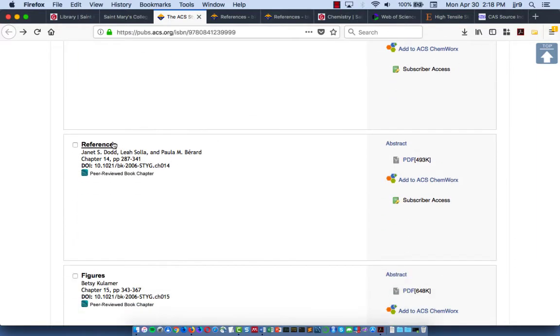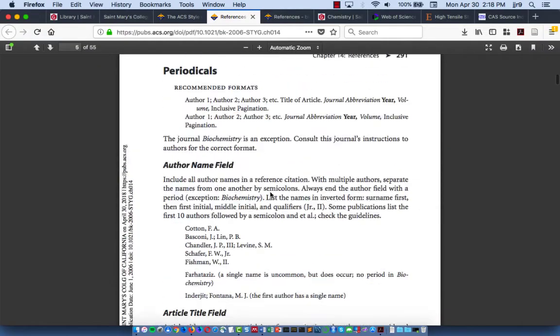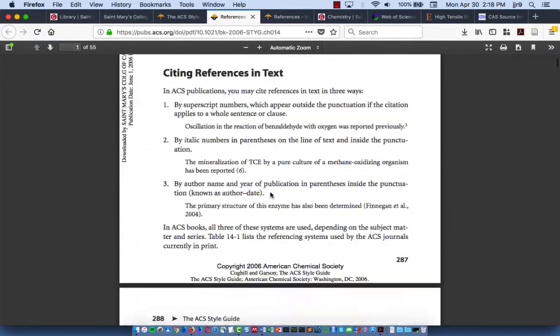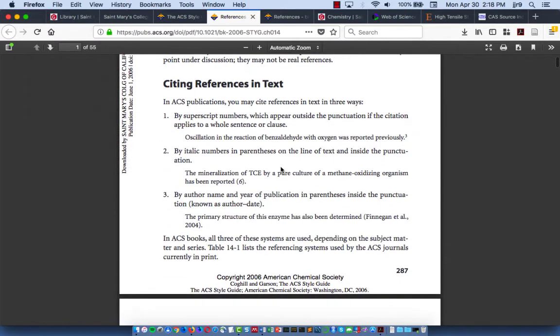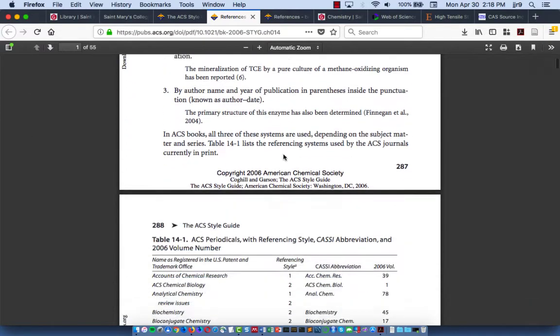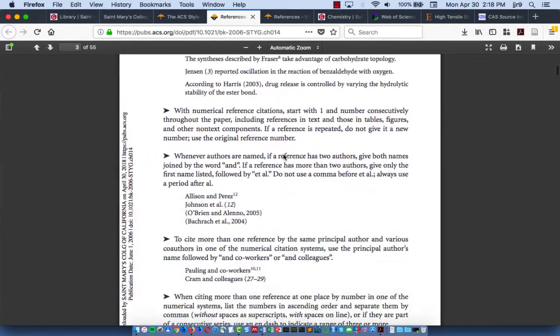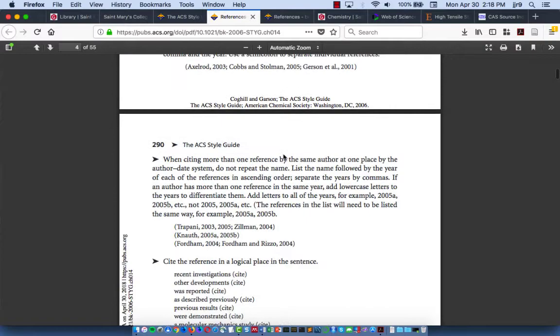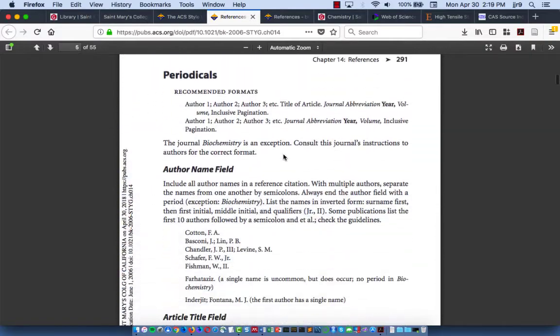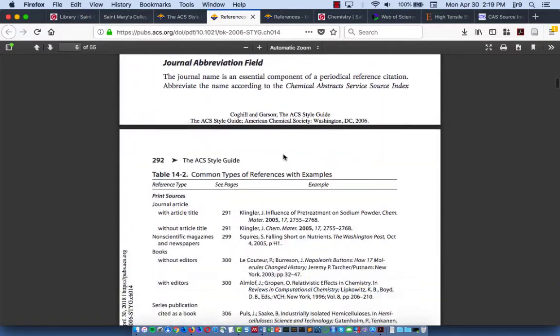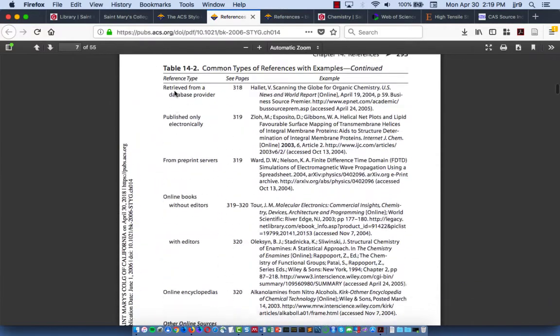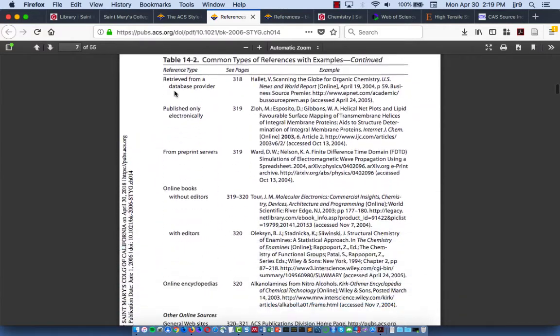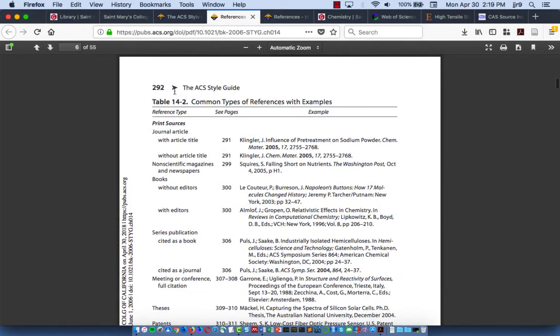The reference section is very helpful because it provides an overview of how to create both the in-text part of your references, so when you're writing in the paper itself, how do you cite in-text, and how do you create the actual references that come at the end of your paper. There's an example list on page 292 and 293 of references. So I'm going to show you an example.